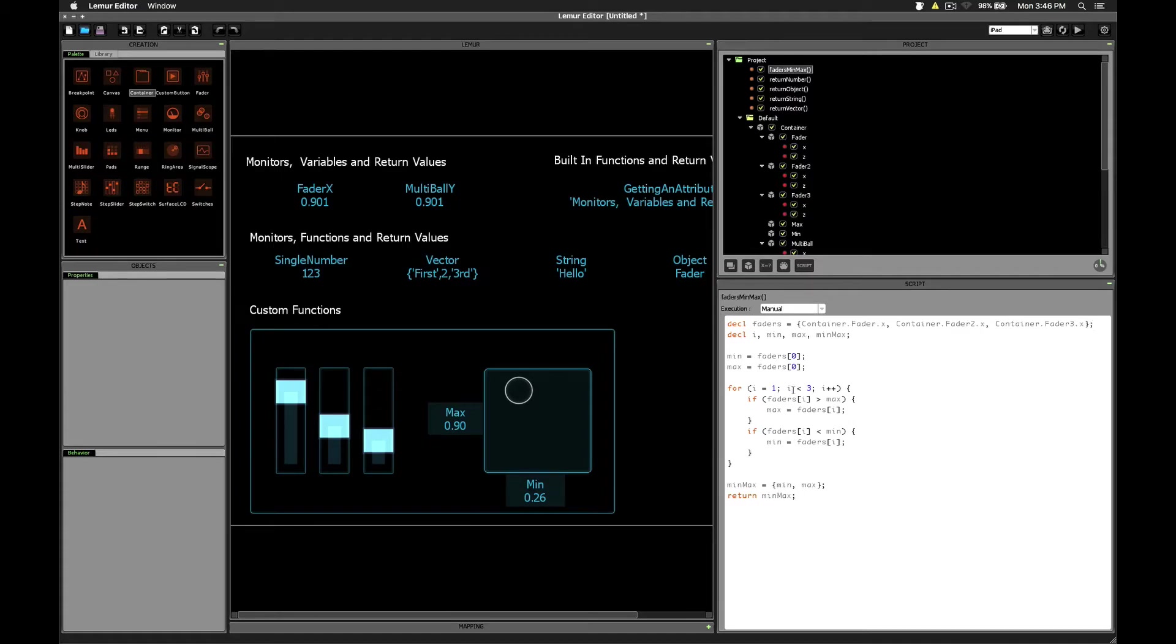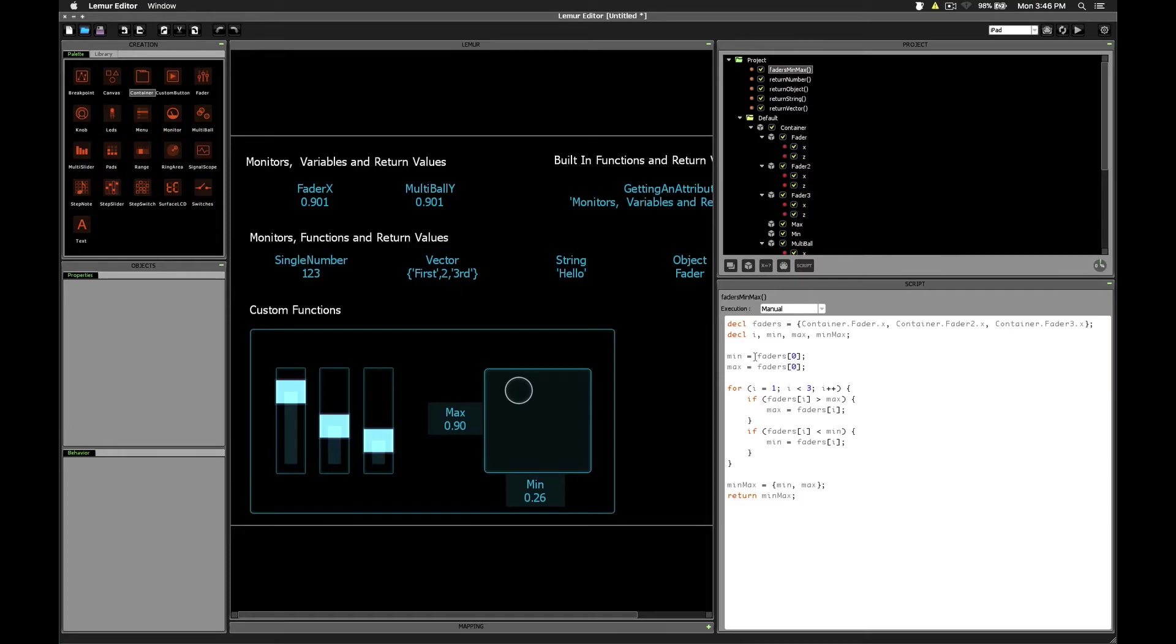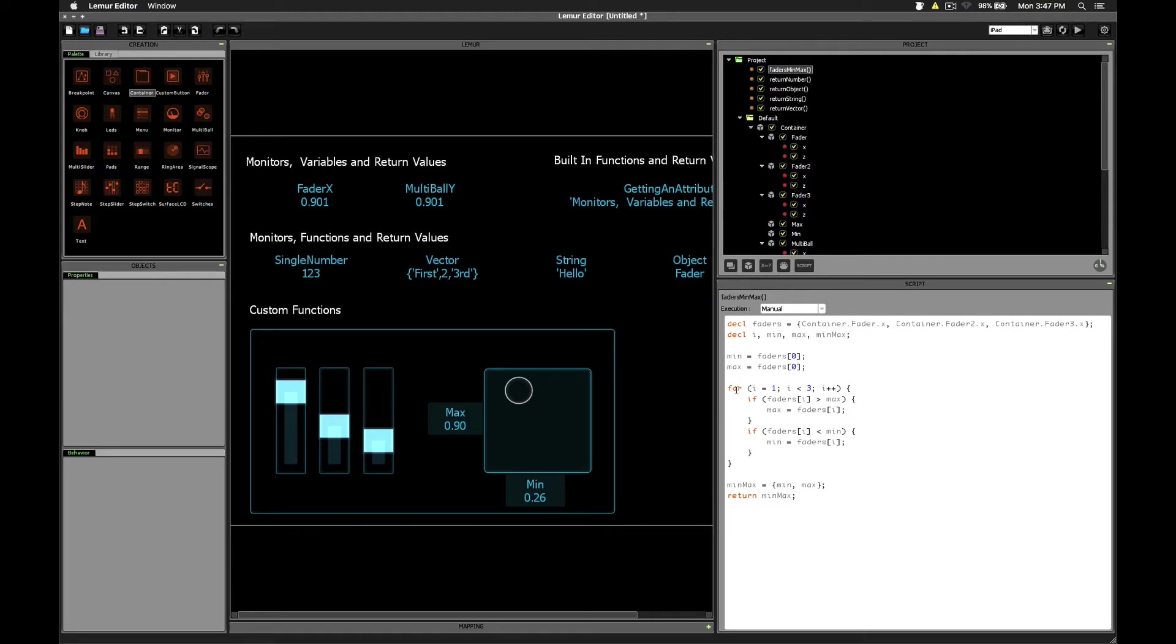On the first line we're just compiling all of the x values of the three faders into a single vector so that we can later use the for loop to check for the minimum and maximum values. Here we're declaring the four variables that we'll use for the rest of our script. We're assigning the minimum value to be the first fader, that is the first element of this vector. And to begin with, we're also going to assign the maximum to be the same thing. Now because we've already assigned those first values we're not going to start at zero, we're going to start our loop at one. And we're going to repeat a total of two times because we have three faders and we've already taken care of the first fader.